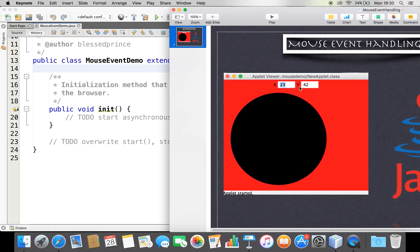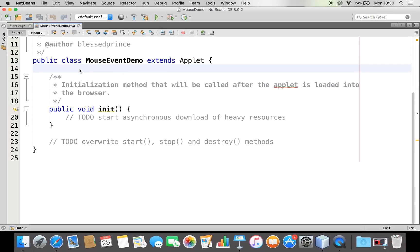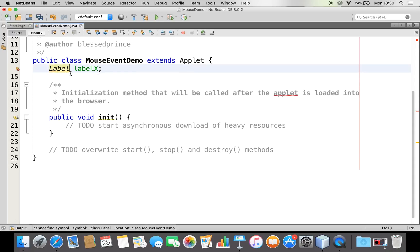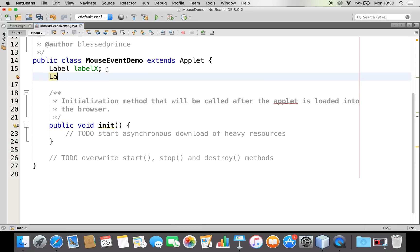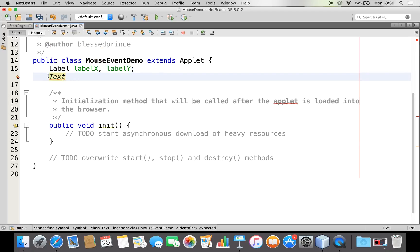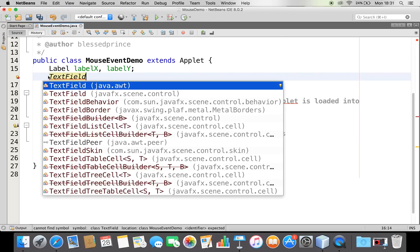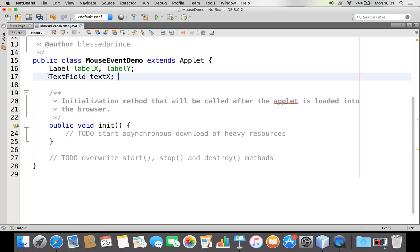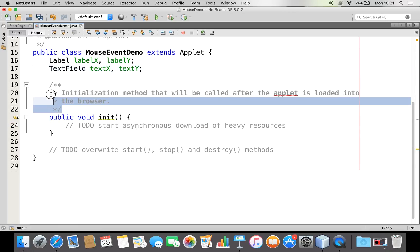As you saw, I'm going to have a label X, label Y, and two text fields, and I'm going to draw a circle based on various events. For that I require two labels. I'm going to create a label reference - let me say label labelX. Next I'm going to create another label variable, label labelY. We have created two labels, and I also need two text fields to display the XY values - TextField textX and textY.